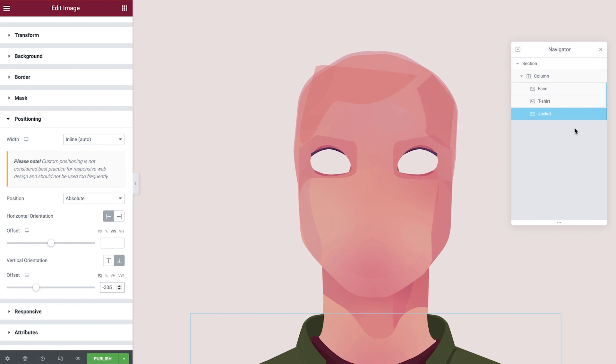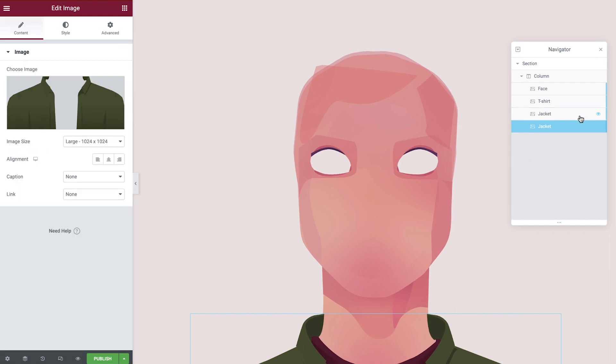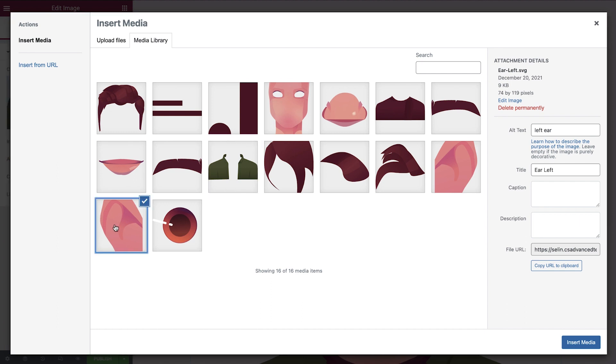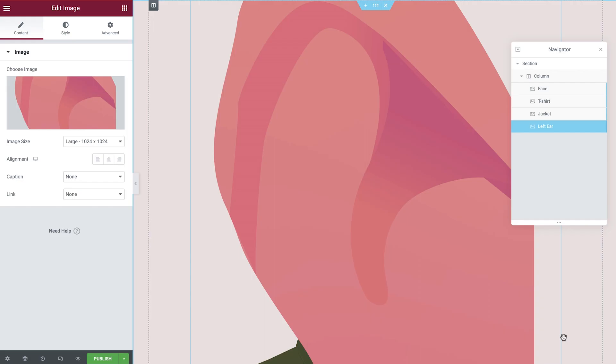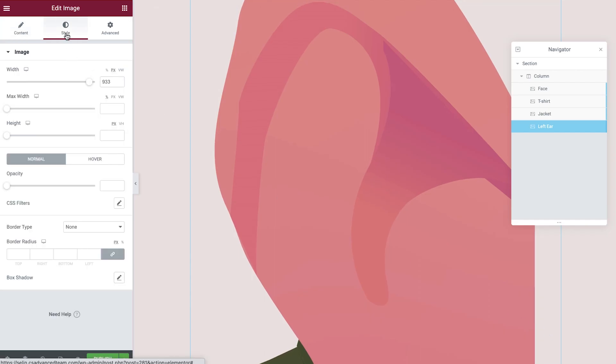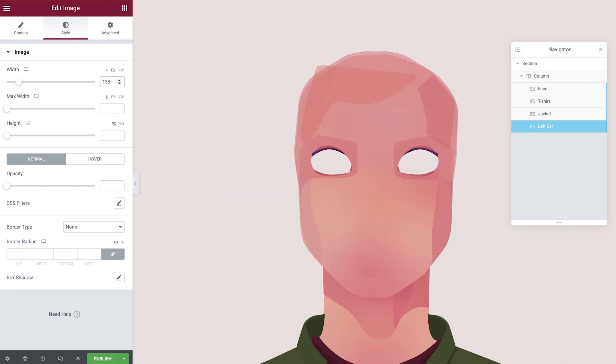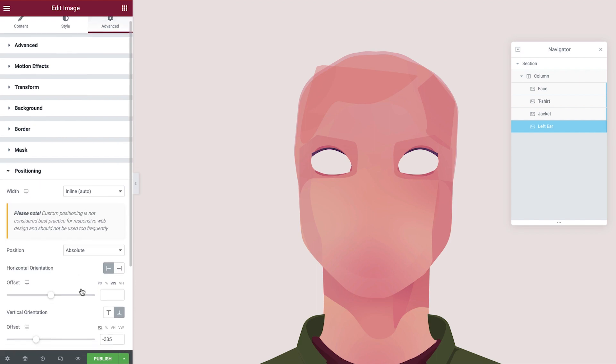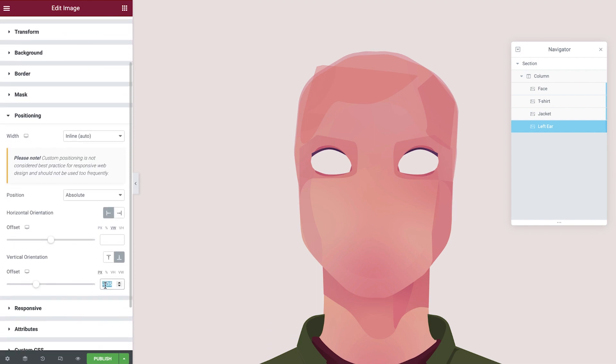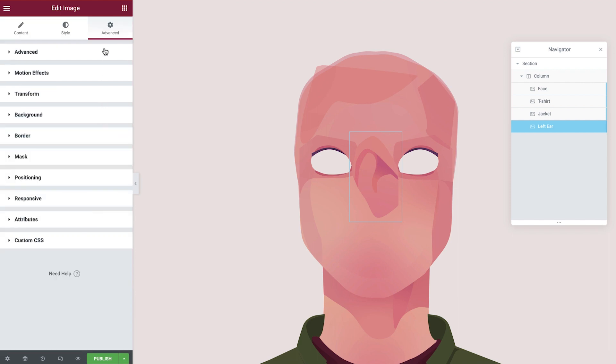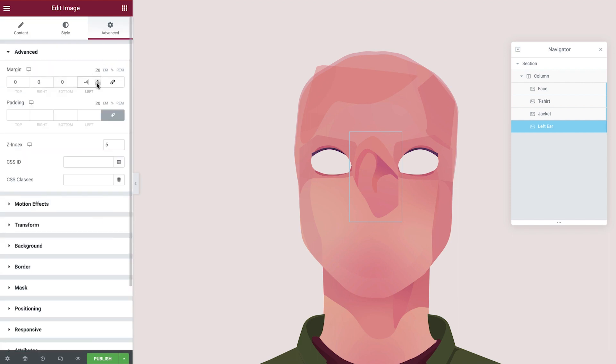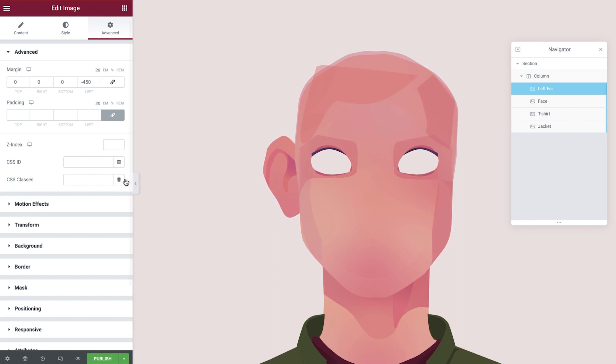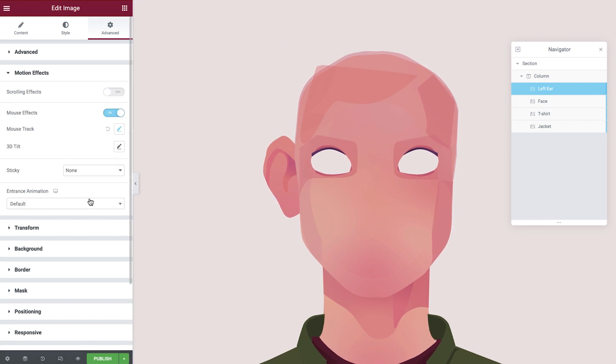Let's now move on to some smaller parts - the ears. We'll duplicate the jacket, rename, update the image to show the left ear, and then amend the size. Adjust the vertical orientation and then the margin. Remove the z-index and reposition the ear in the navigator. With the first ear in position, let's now adjust the mouse tracking. Expand the motion effects tab and then navigate to mouse track. We'll tweak the speed here slightly to better suit this part of our character. That's looking perfect.